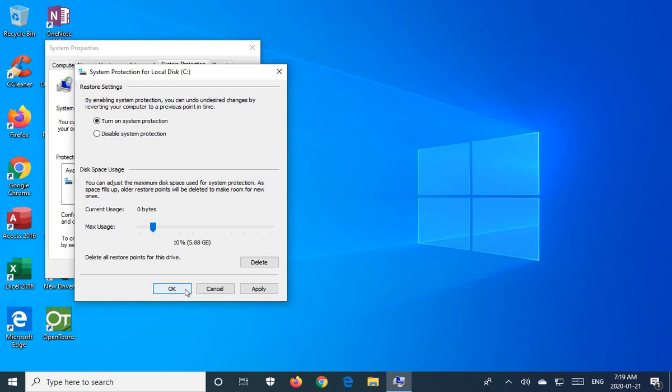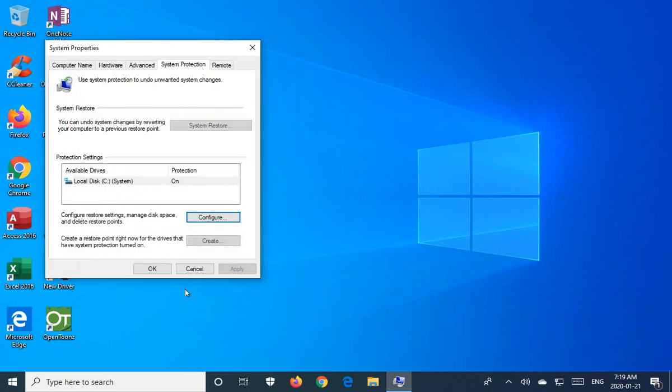I'm going to go ahead and click OK to that. And now System Restore is on. So generally, by default, System Restore would already have been on. But in this case, since it hasn't been, we need to create at least one restore point.